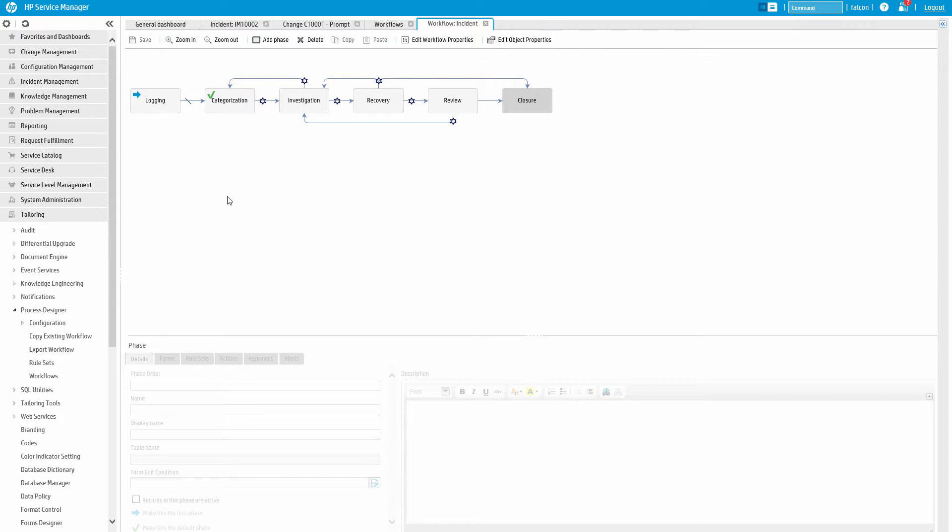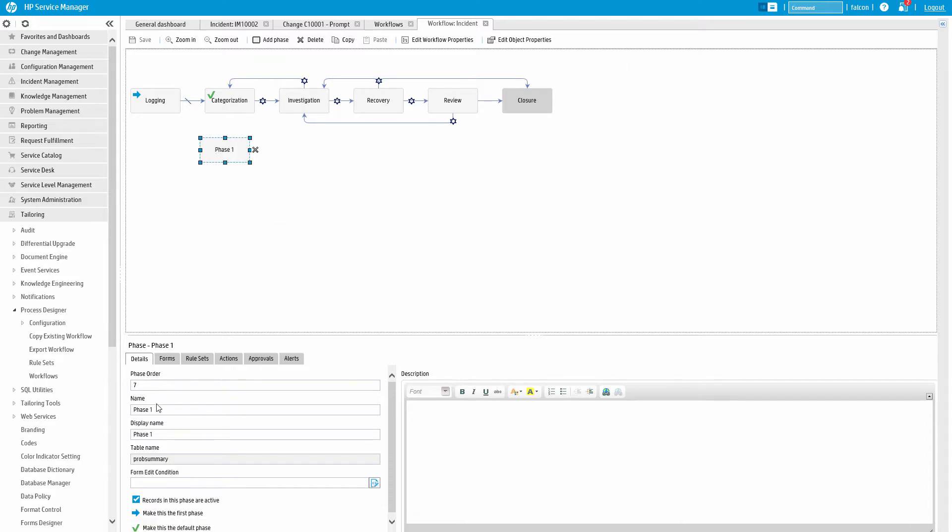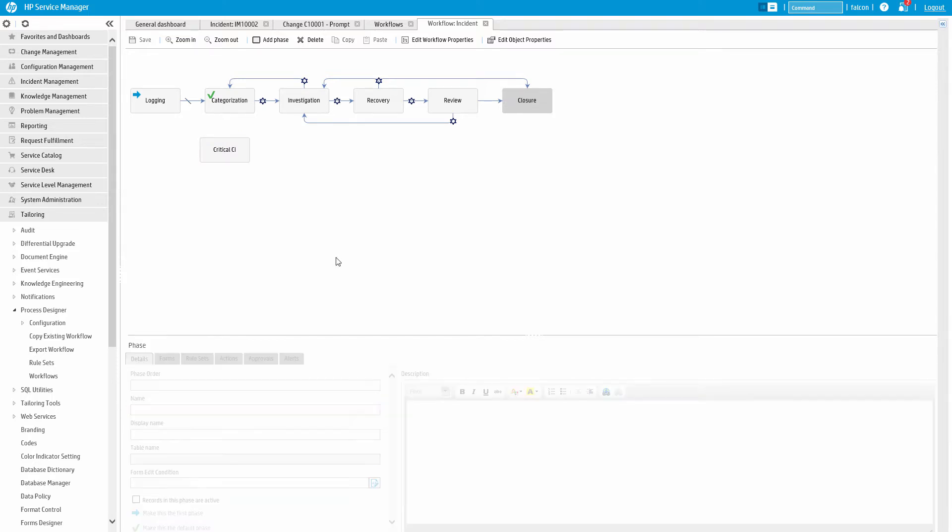Let's say we wanted to add a new phase to transition to if the CI on the ticket is business critical. Simply click the Add Phase button and name it. Then we can just connect it with our existing workflow.